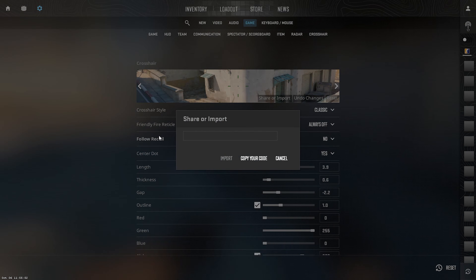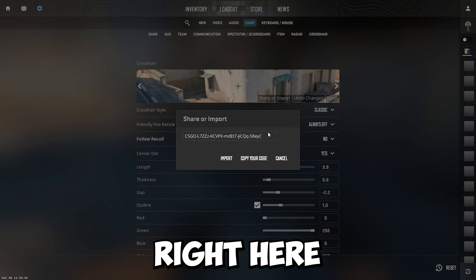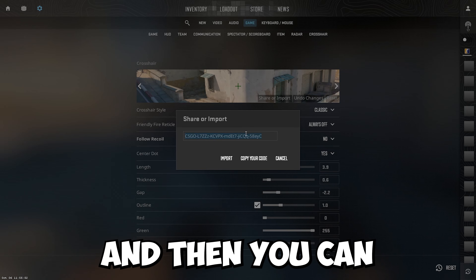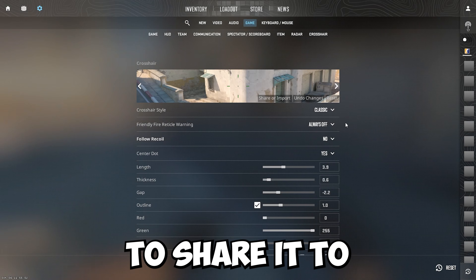If you want to import it, you just paste it in right here, and if you want to share it, copy your code right here and then you can take it and give it to whoever you want to share it to.